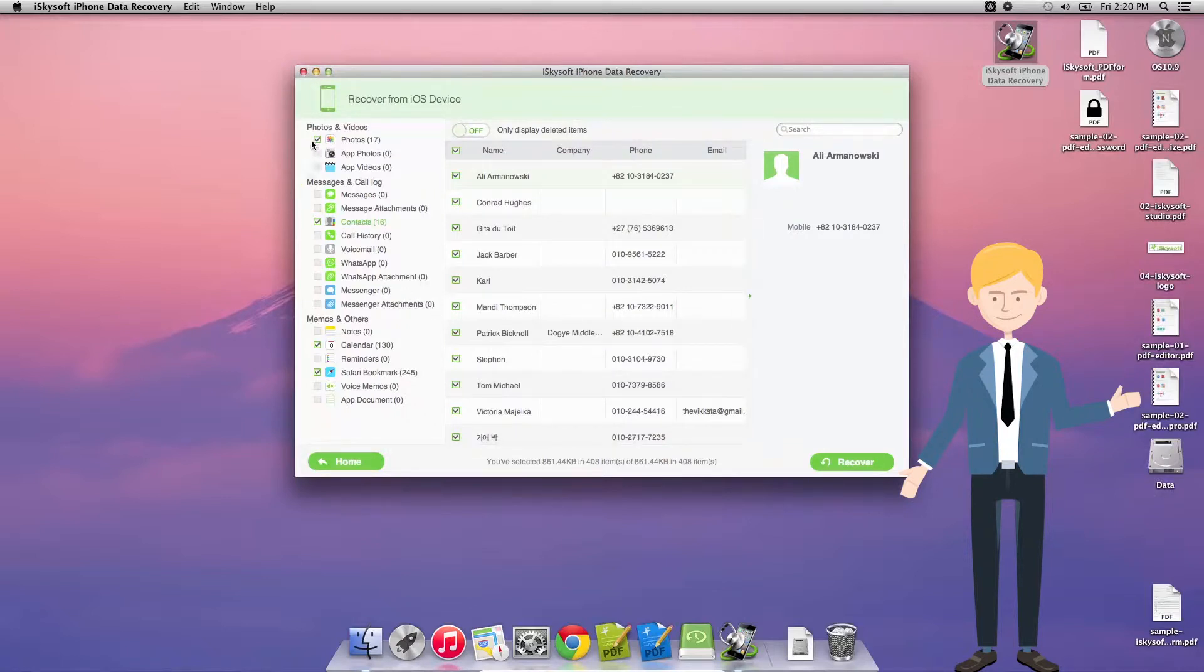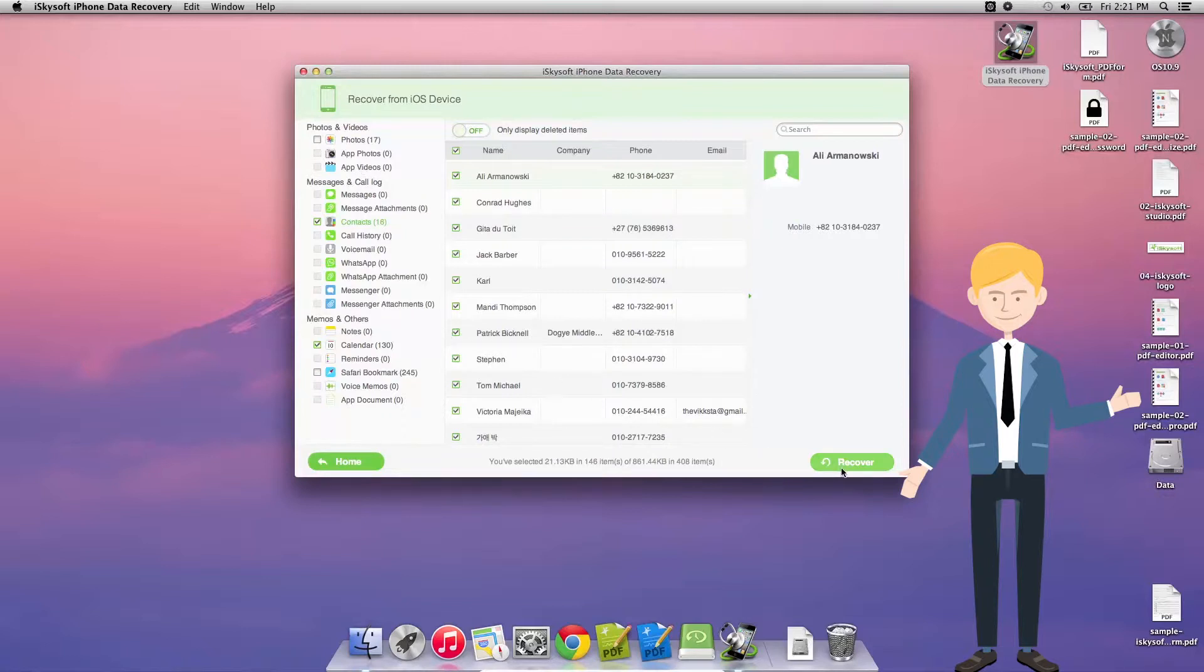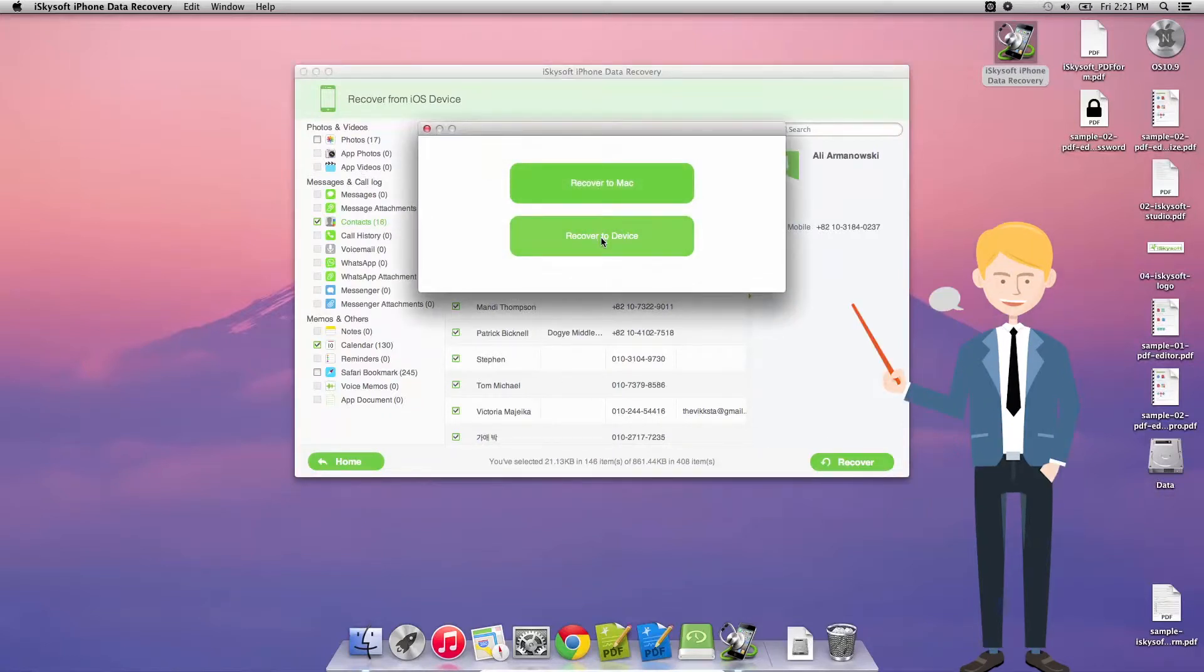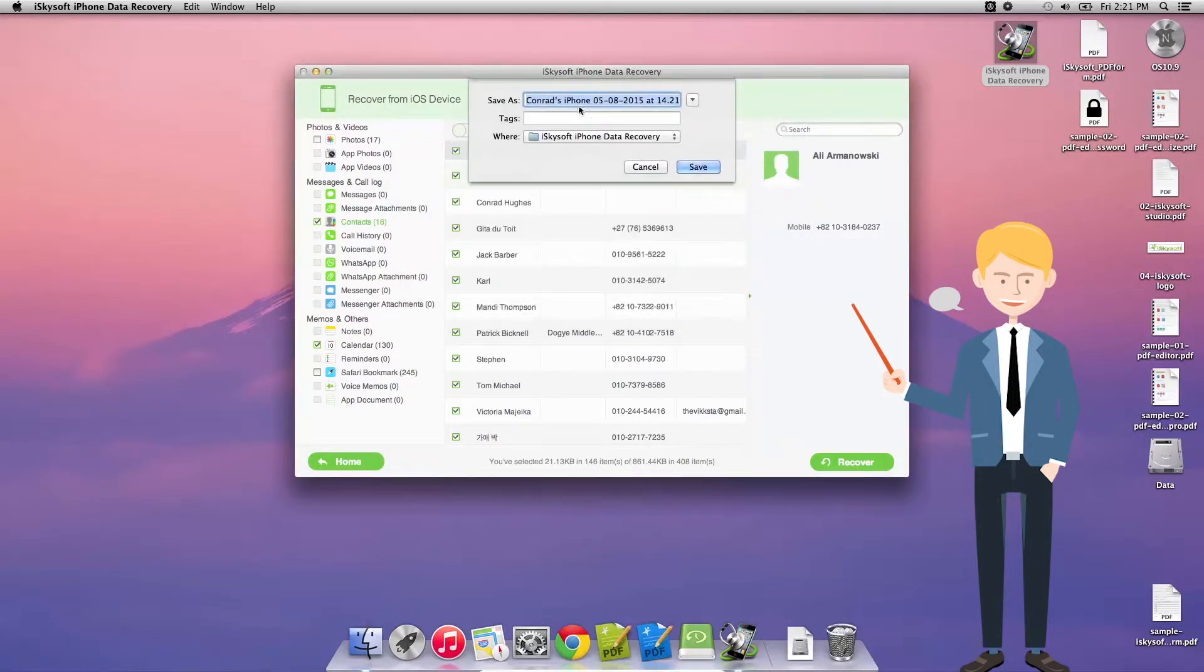So I'm just going to select these. I just want to get my contacts and my calendar saved. So I'm going to do those and click recover to Mac. This will allow me to save them to the Macintosh itself. I could of course also save it to the device.